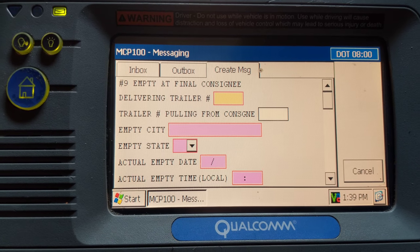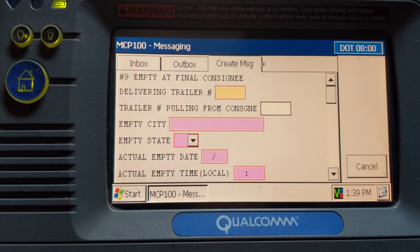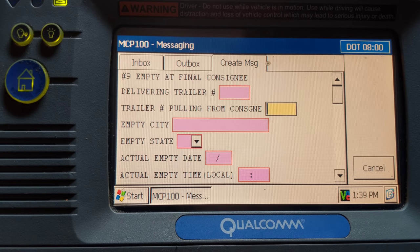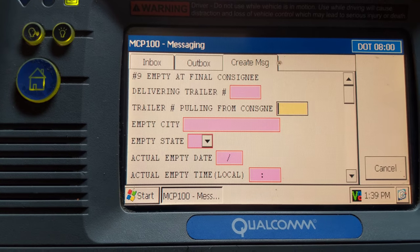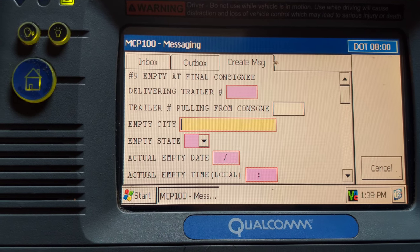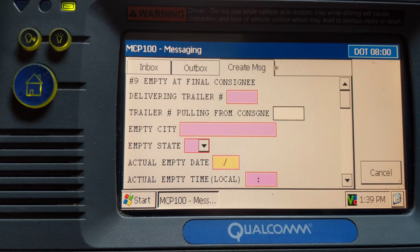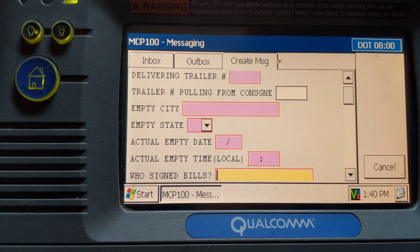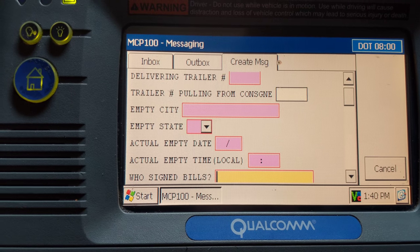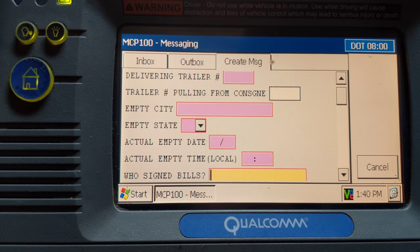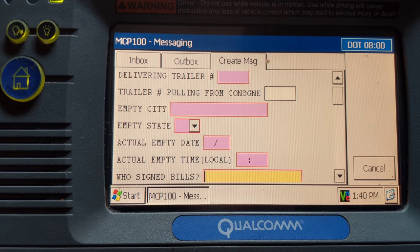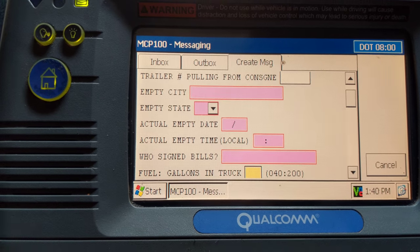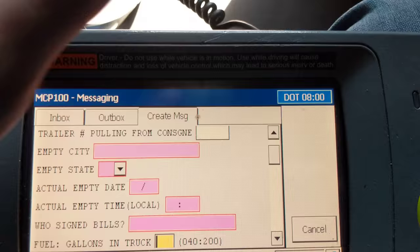For empty at final consignee — enter the delivering trailer number, the trailer you delivered. Once you've hooked to an empty trailer, put your new trailer number here, then city, state, actual empty date, actual empty time, and who signed the bills. Whoever checked you in at the customer and signed your bills, put their name here. If you didn't get a name, just say Bill or Nick — it doesn't really matter.